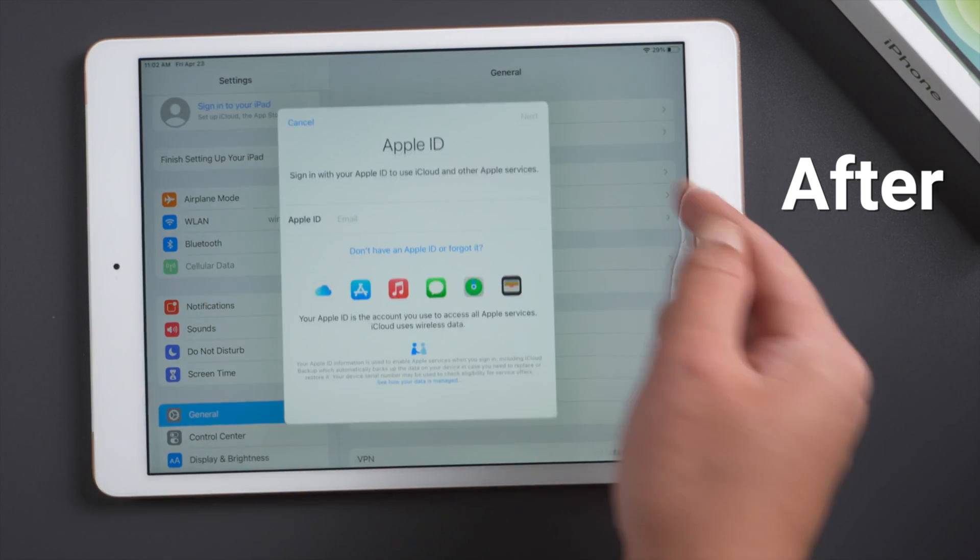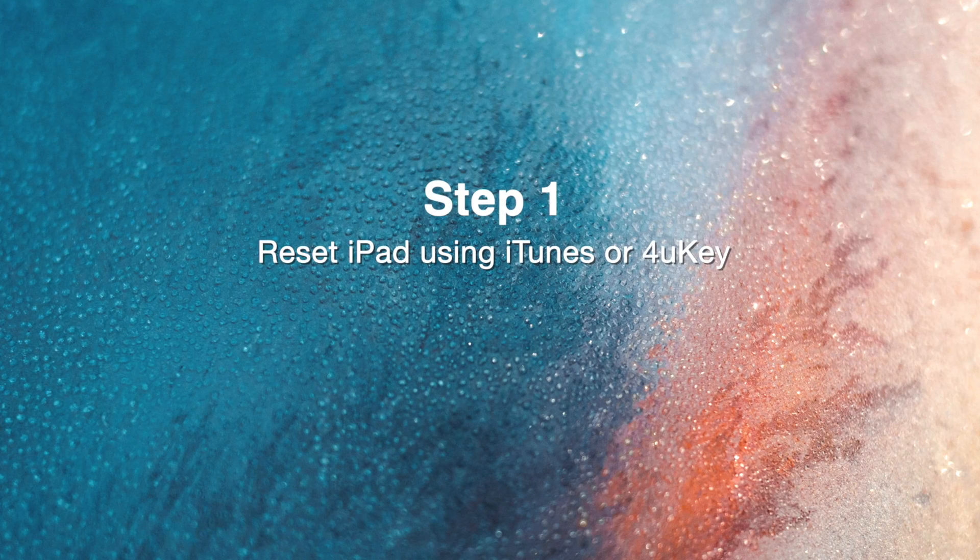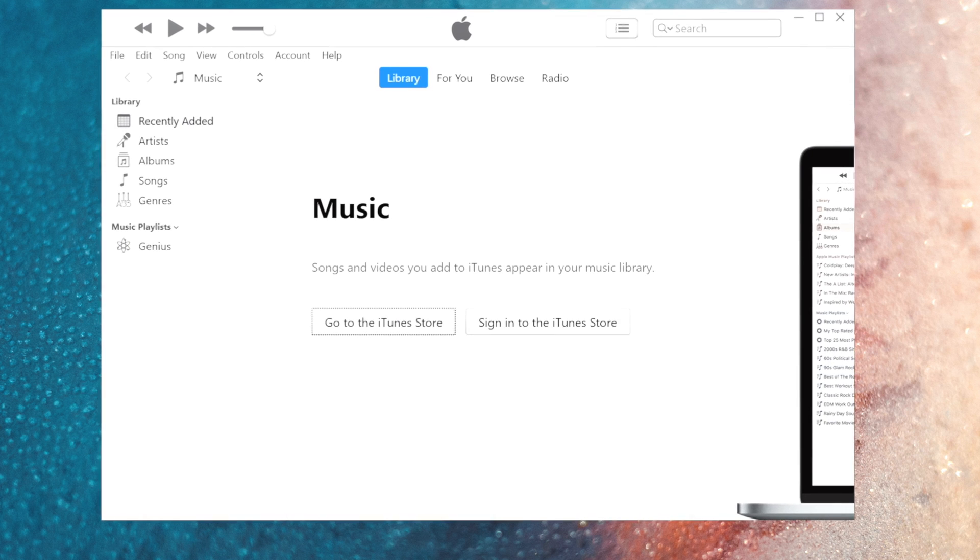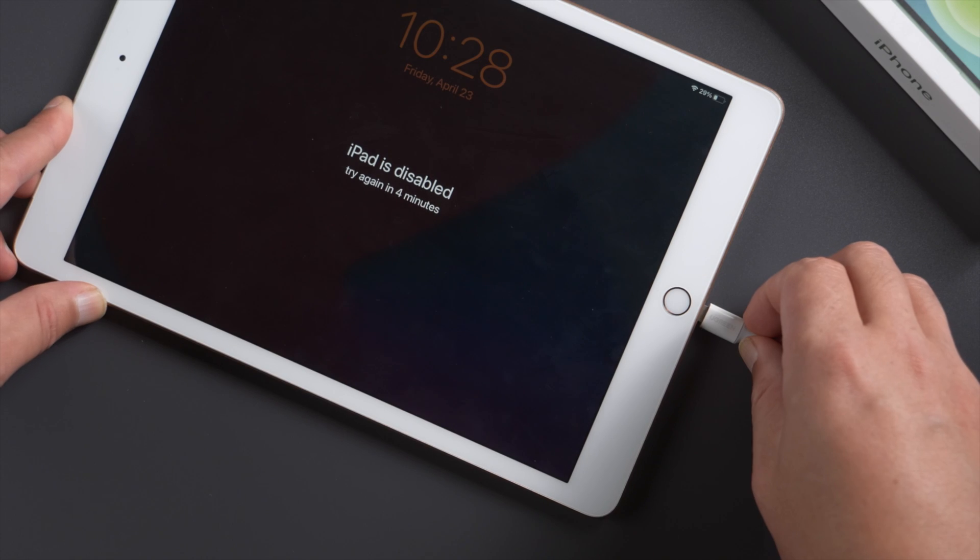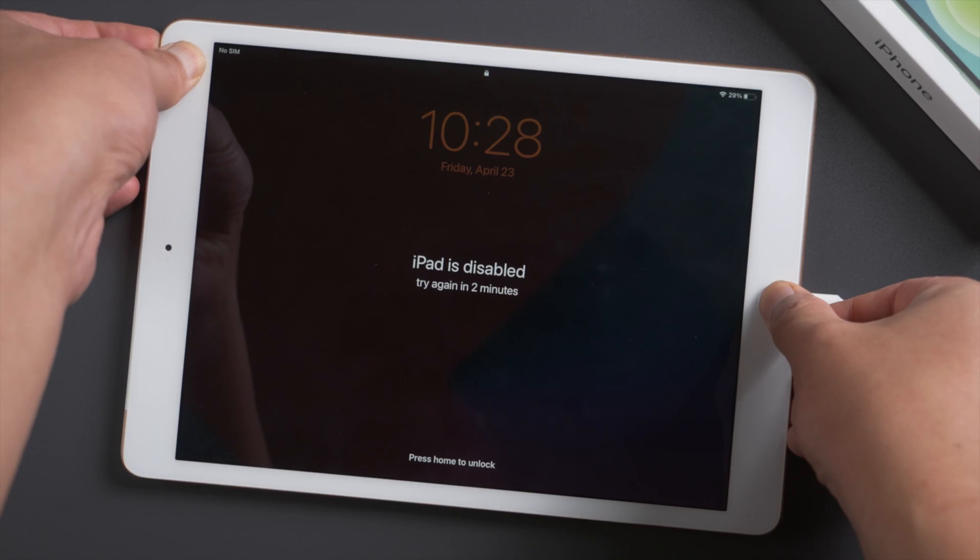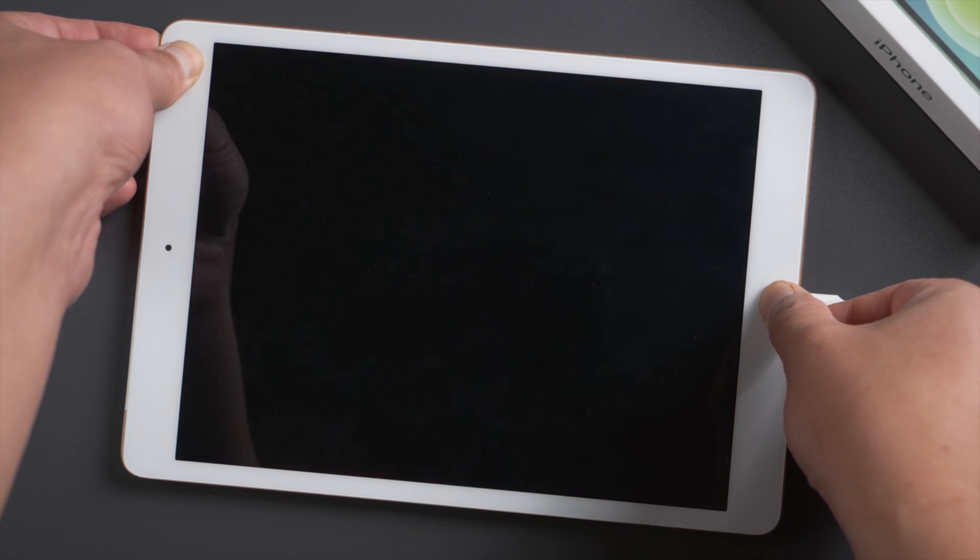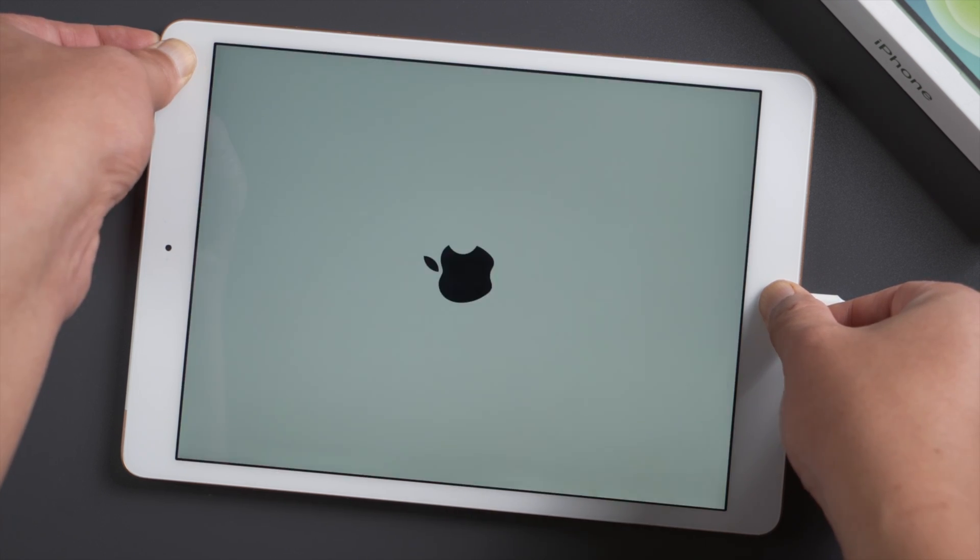So let's get started. First, let's get rid of the lock screen. Open iTunes on your computer and plug your iPad in, then put it into recovery mode. For iPad 7, press and hold the top and home button till you see the connect to laptop icon.